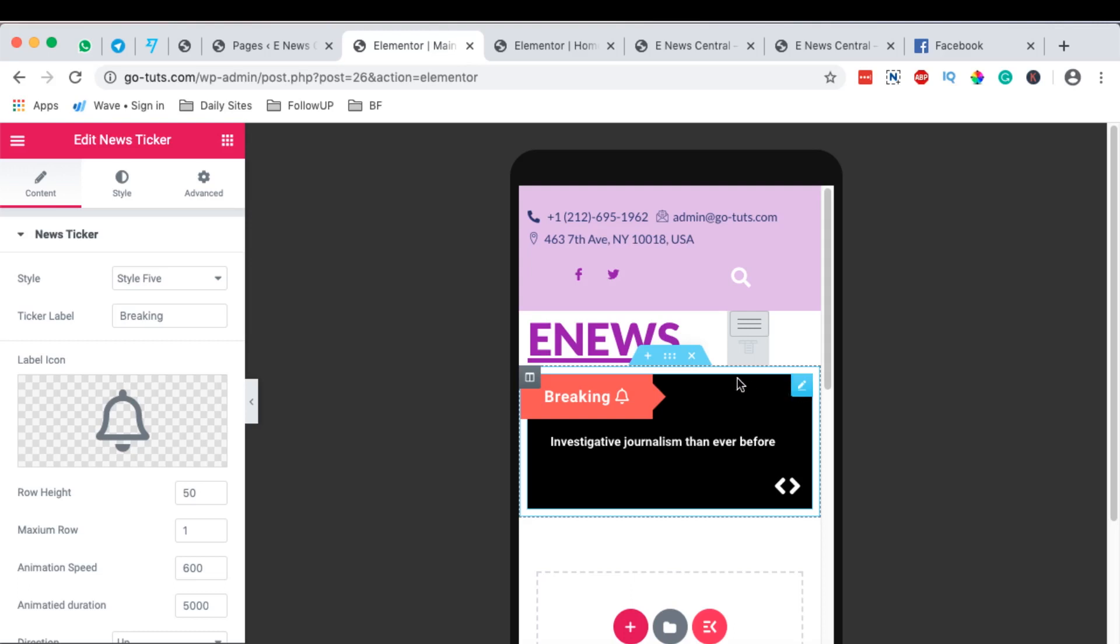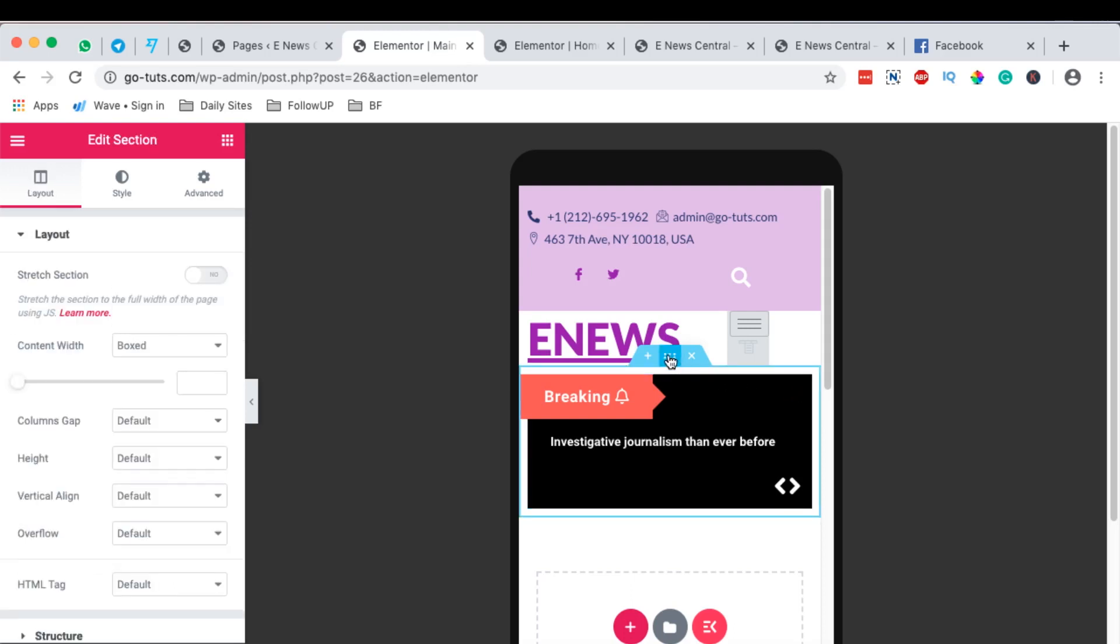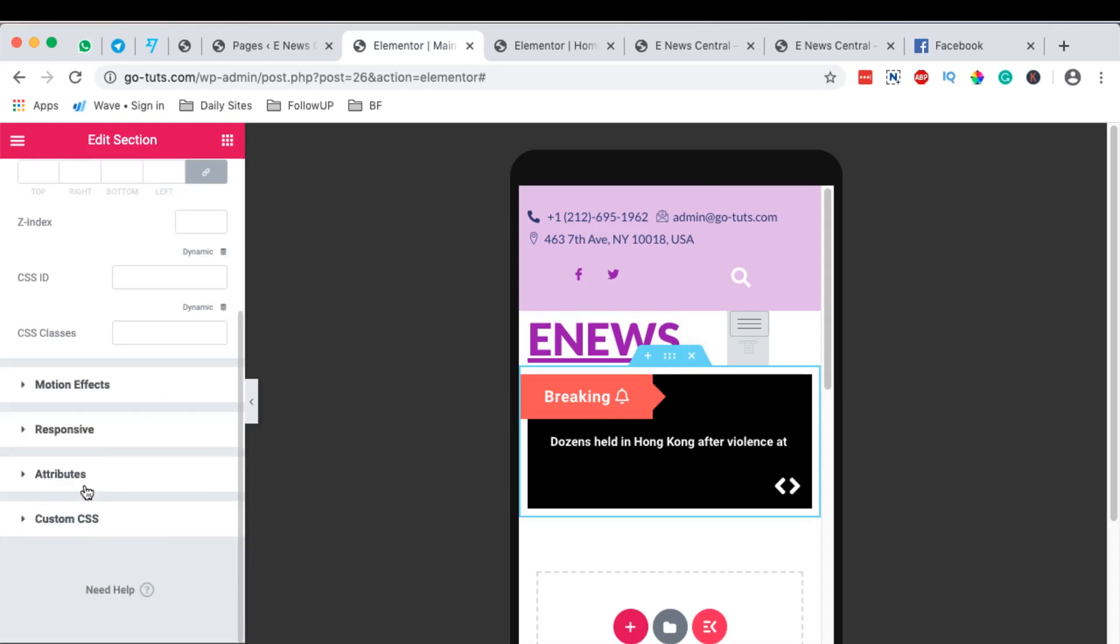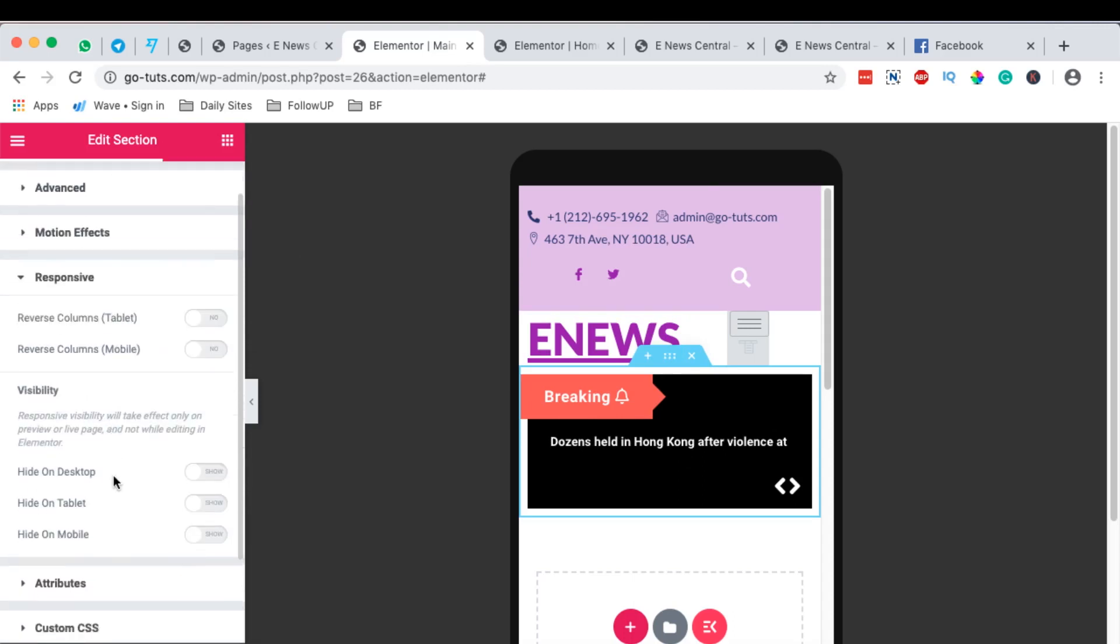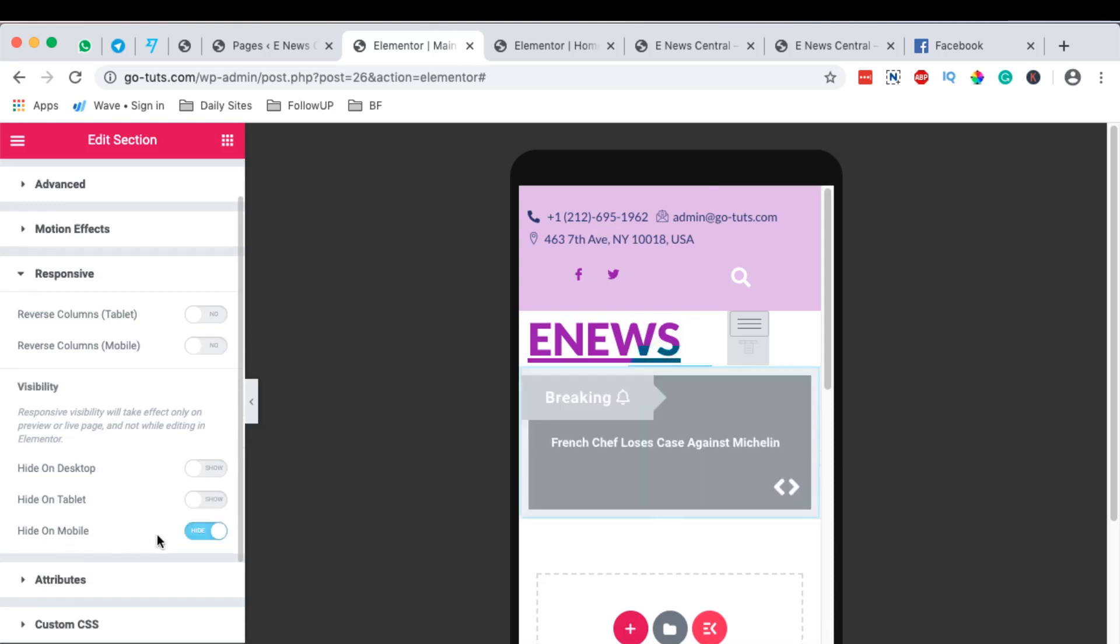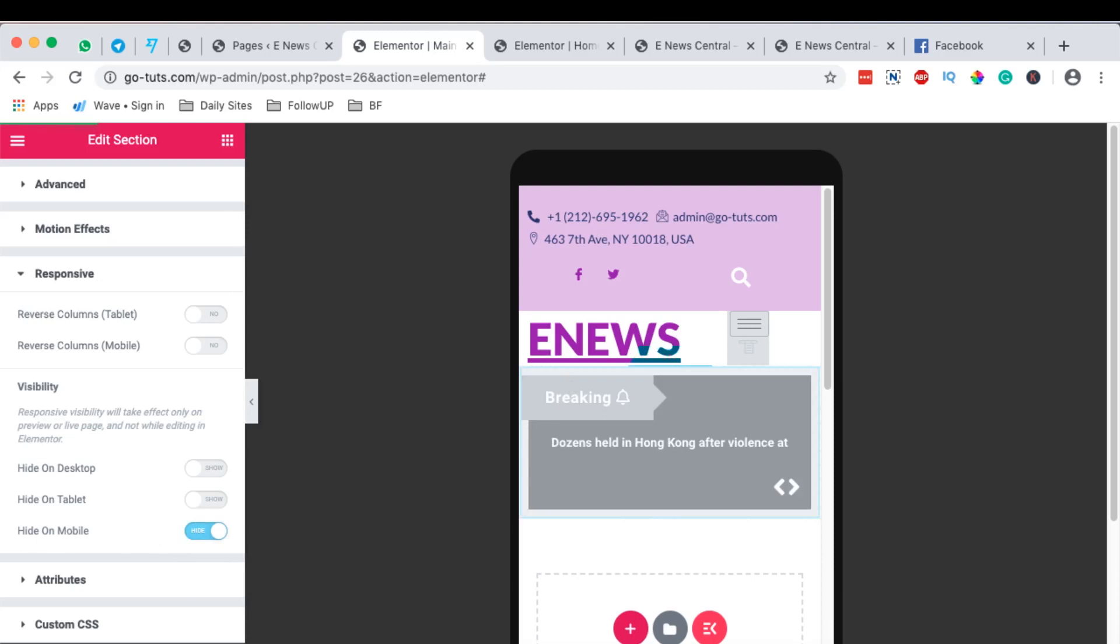So that way I can simply come over here, select the whole widget, come to Advanced, come to the Responsive options. And you are going to say, under Visibility, hide on mobile. So that means that we won't be able to see this widget on the mobile device. Now simply hit update.